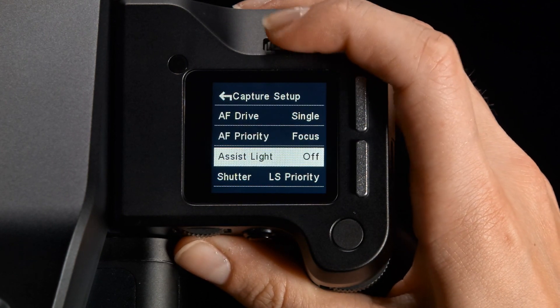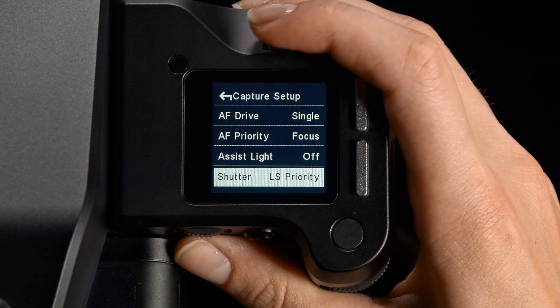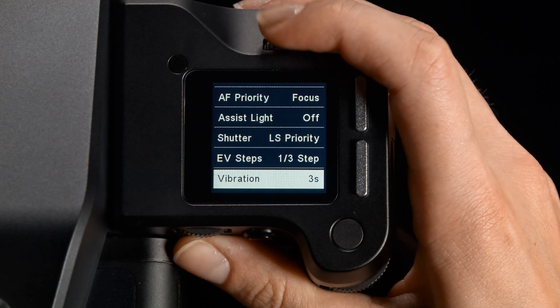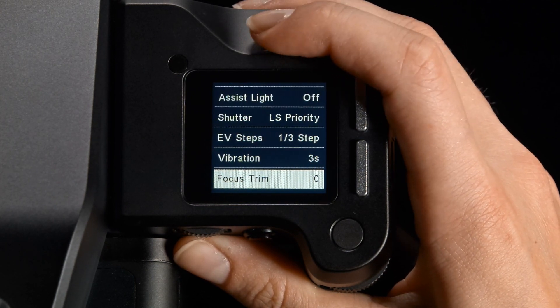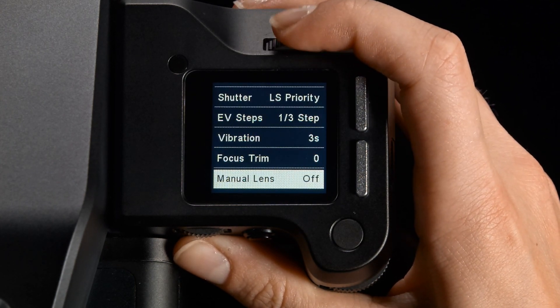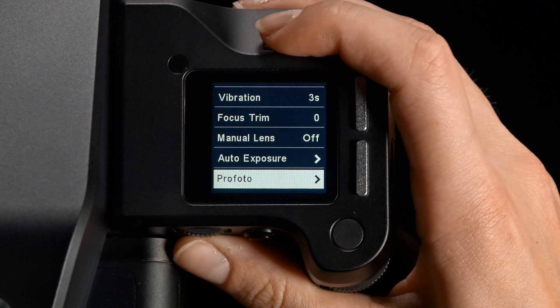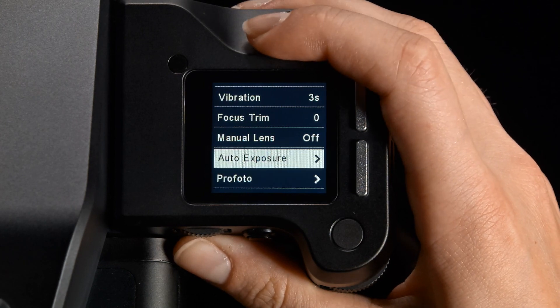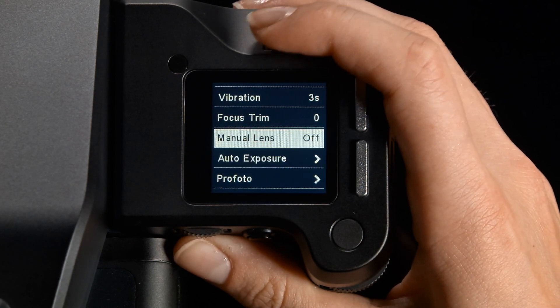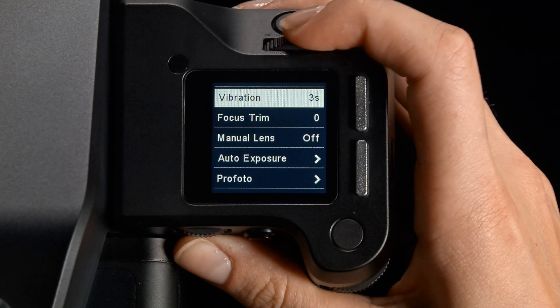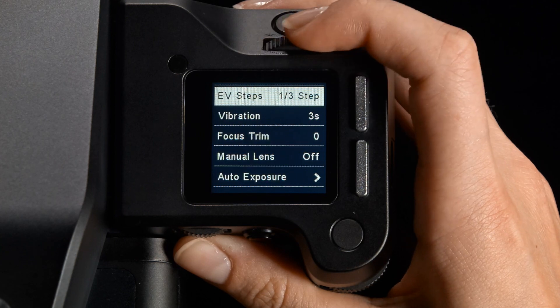The Capture Setup submenu contains configurations for how the XF camera system behaves when in use. You have everything from autofocus settings and EV step control to the Profoto trigger.